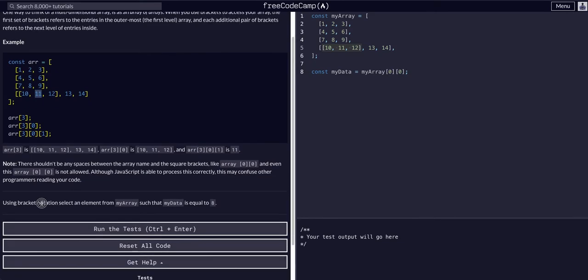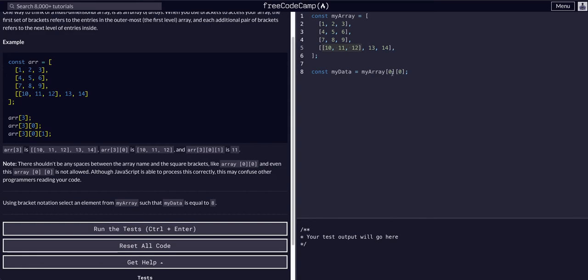Using bracket notation, select an element from my array, such as my data, such that my data is equal to eight. So we want my data to equal my array, this is at the zeroth index. So we want it to equal eight. Okay, so we find an eight here, looks like there's only one.